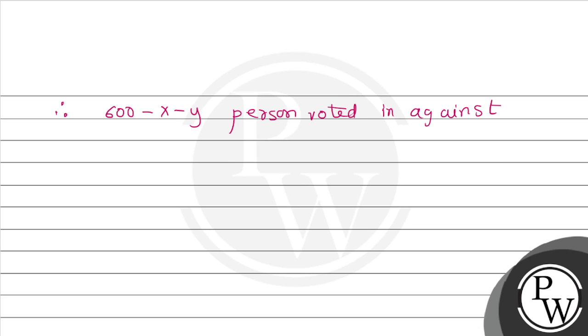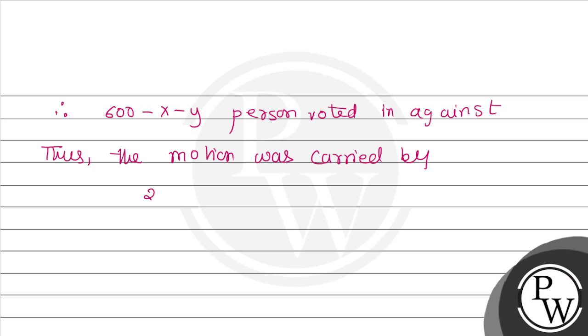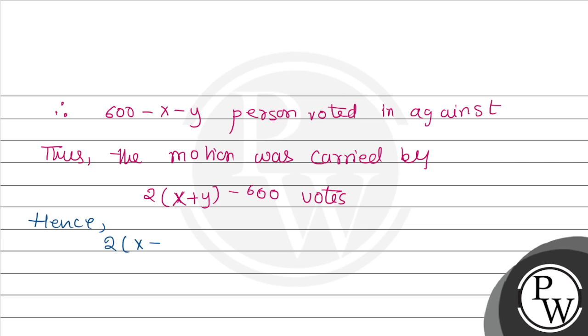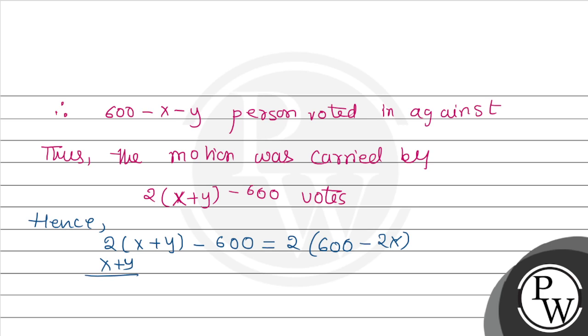So we had asked the question in question. Also the motion was carried by 2x plus y minus 600 votes, which is equals to 2 times of 600 minus 2x.